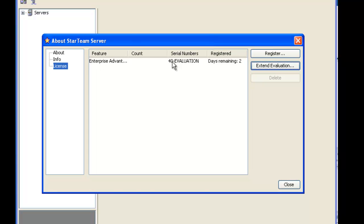The feature column will display the type of evaluation key, enterprise or enterprise advantage based on your license agreement.